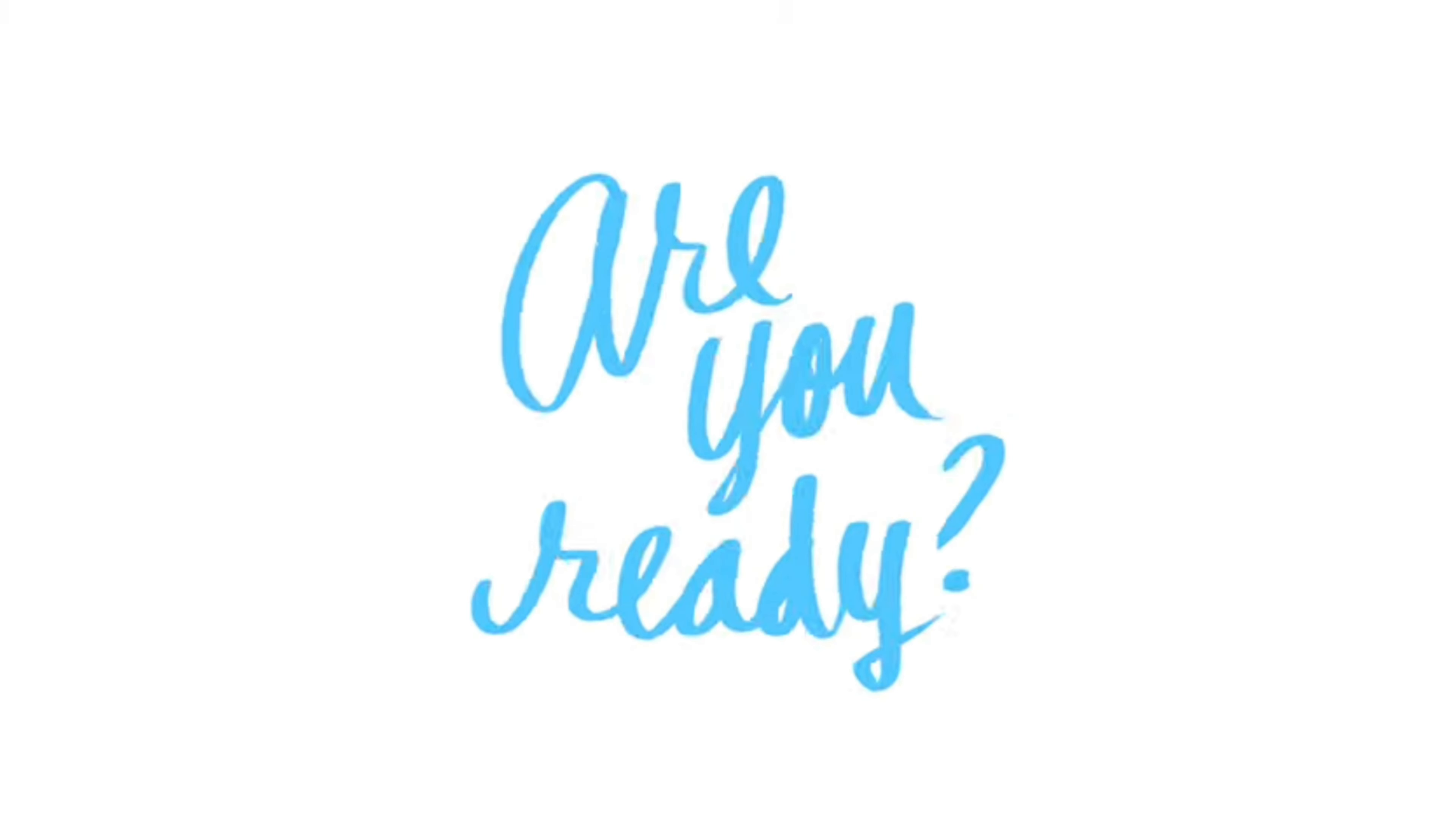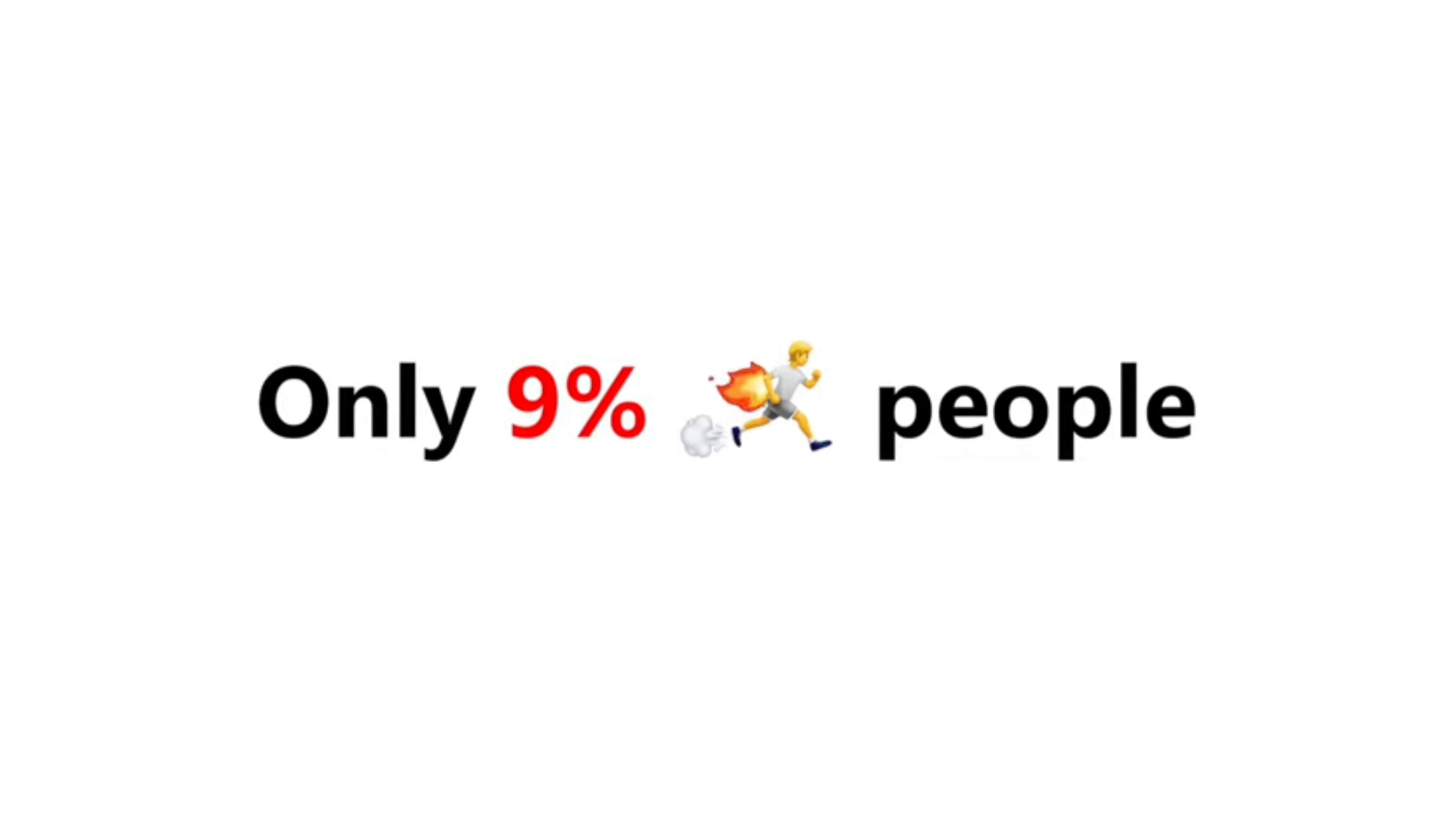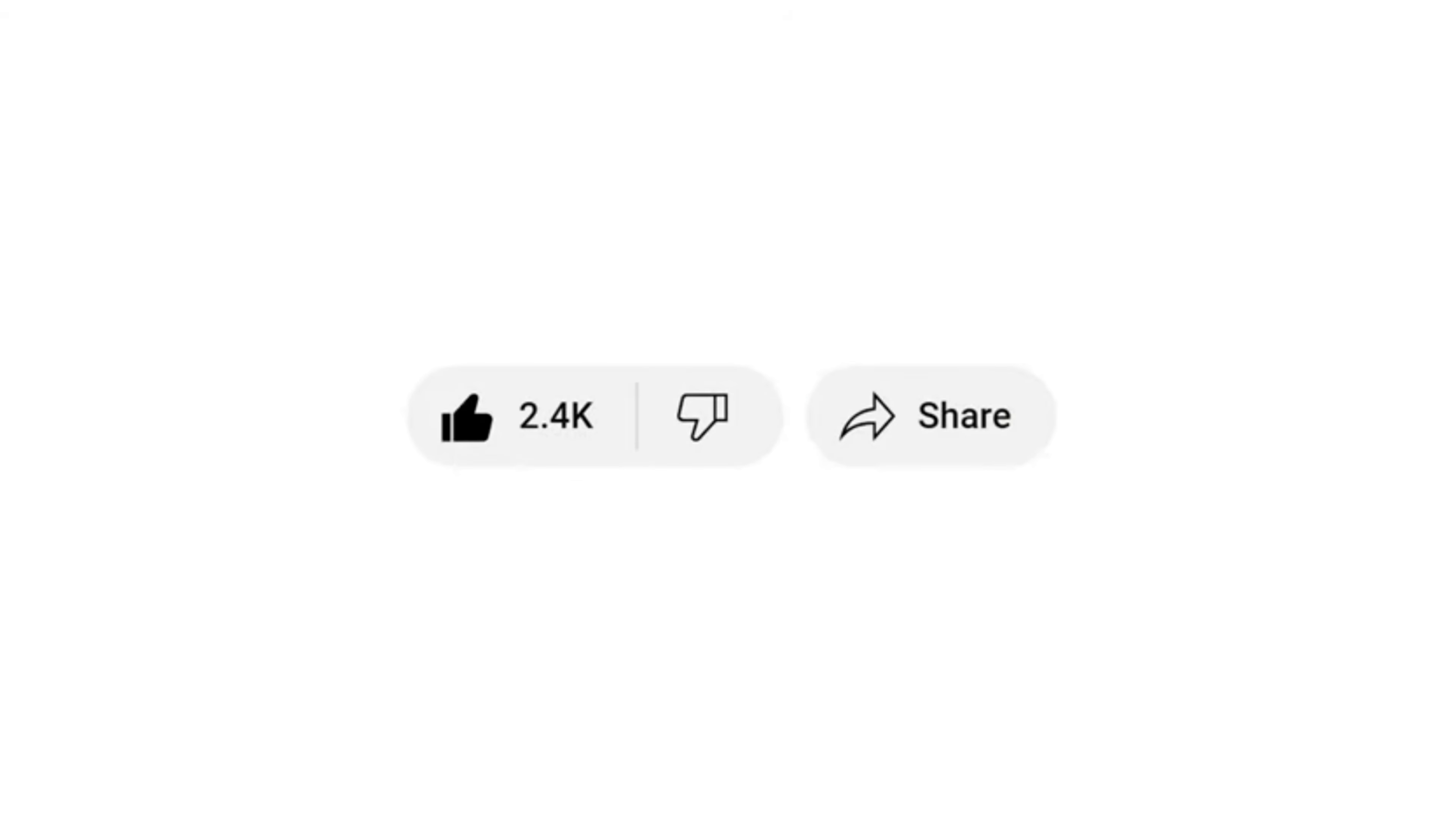Are you ready? Only nine percent of the fast peoples can like and share the video before I play the sound.